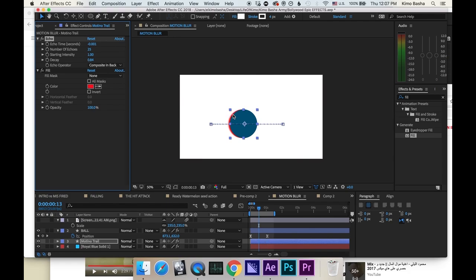Now if you want to control how short or long the trail is, you control it by echo time.